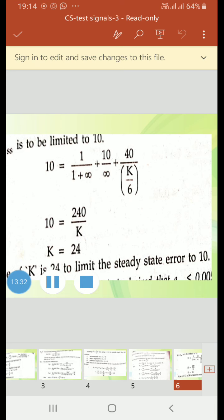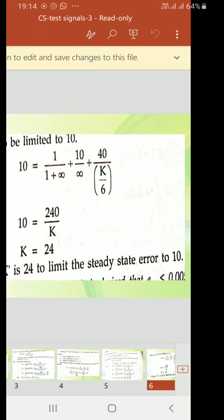Solve all three problems on your own after understanding them. In the next lecture, a few more problems will be covered. First understand all three problems that were done, then we will continue with the next problems.